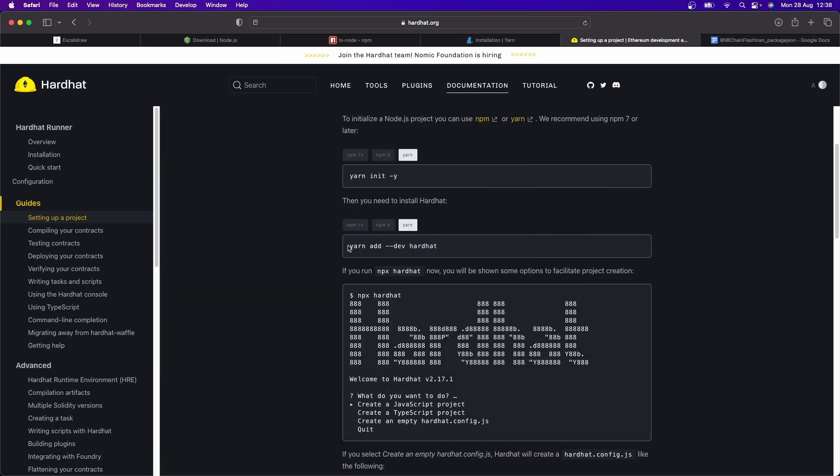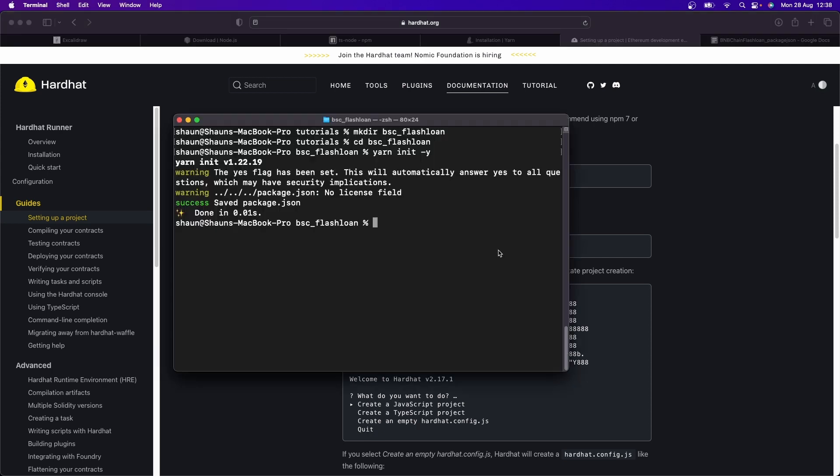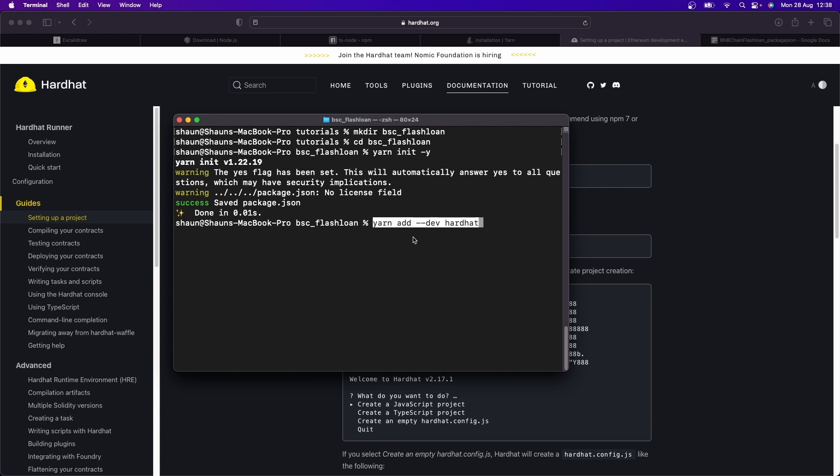we can now go here and go yarn add --dev hardhat. So that's what I'm going to do over here. So let's go yarn add --dev hardhat. And here we go. It's now going to go and install Hardhat for us. Great.